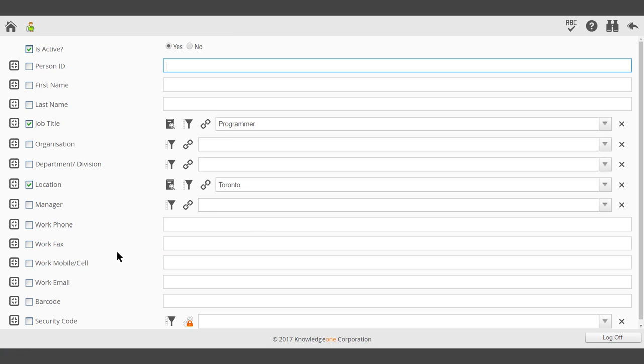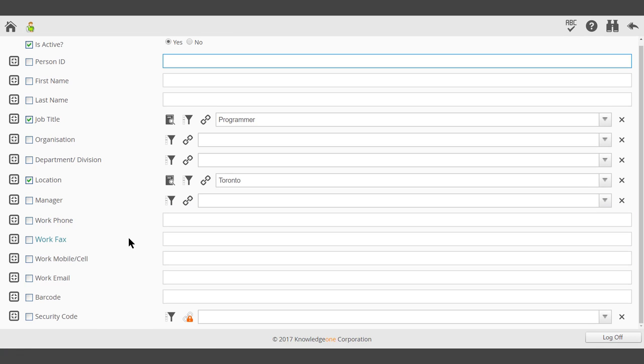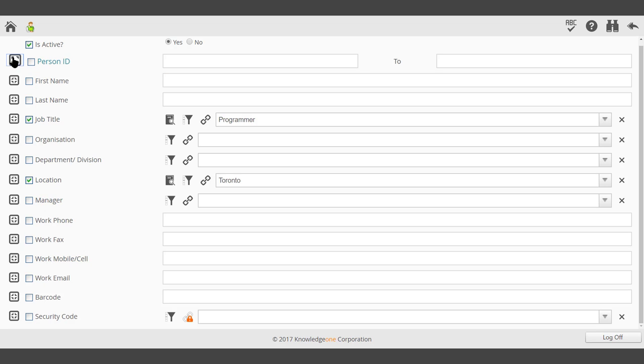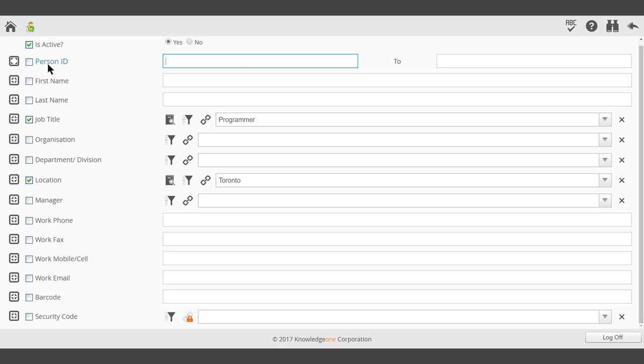We could also use a range search using the icon on the left-hand side. That would allow you to add a from and a to value.